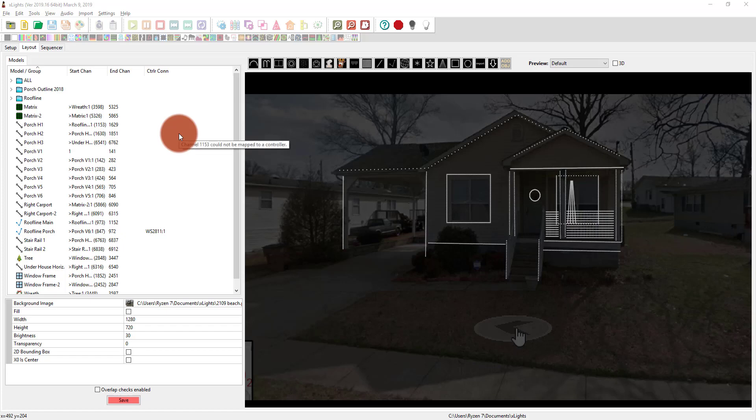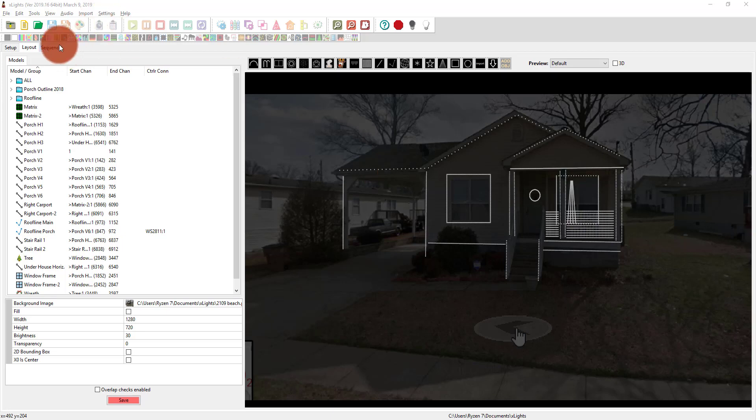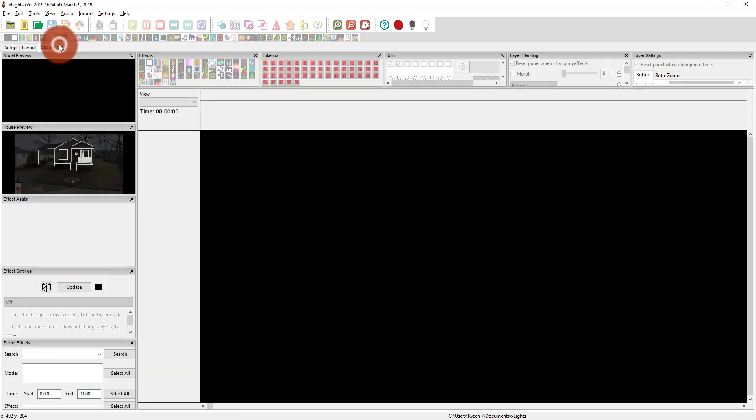As I mentioned in the last video, our next step is going to be sequencing. We've laid out our house, or at least what we want to see for now — you can always add or remove things later. We're now going to go over here to the sequencer, which is where a lot of people spend the bulk of their time here in Xlights.